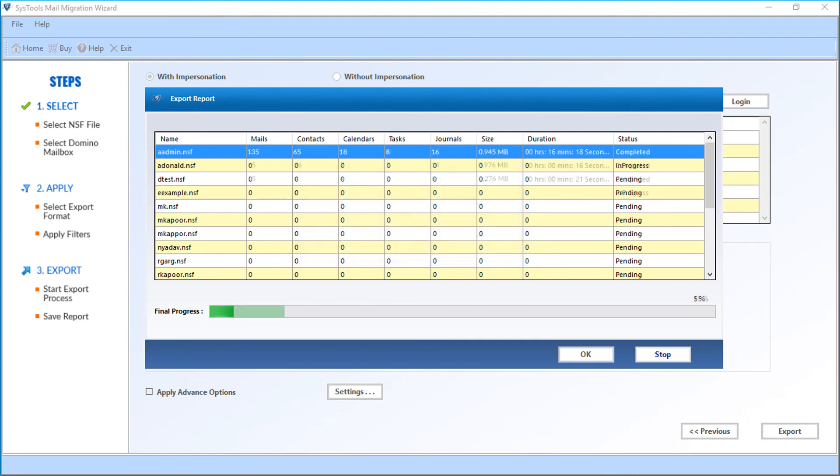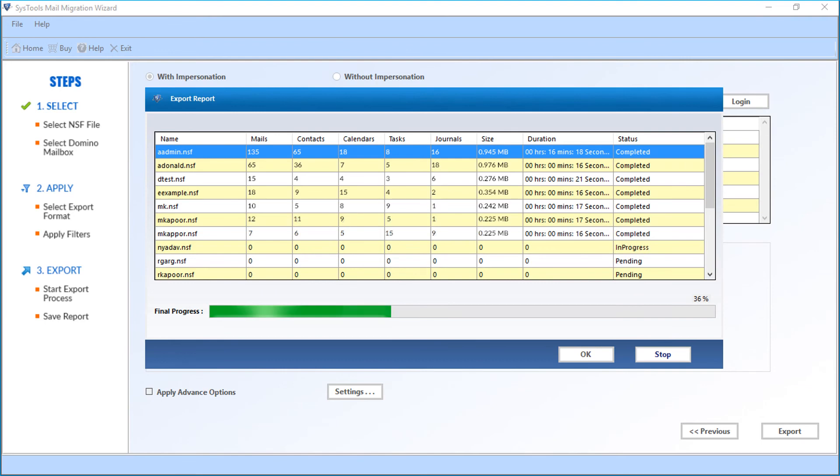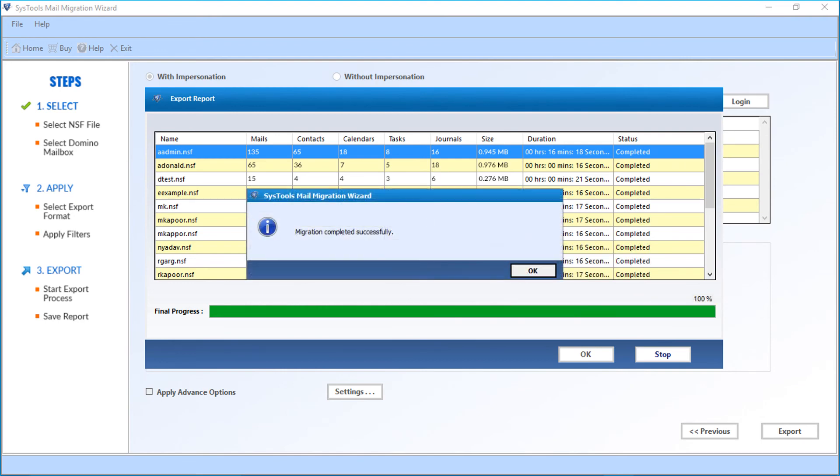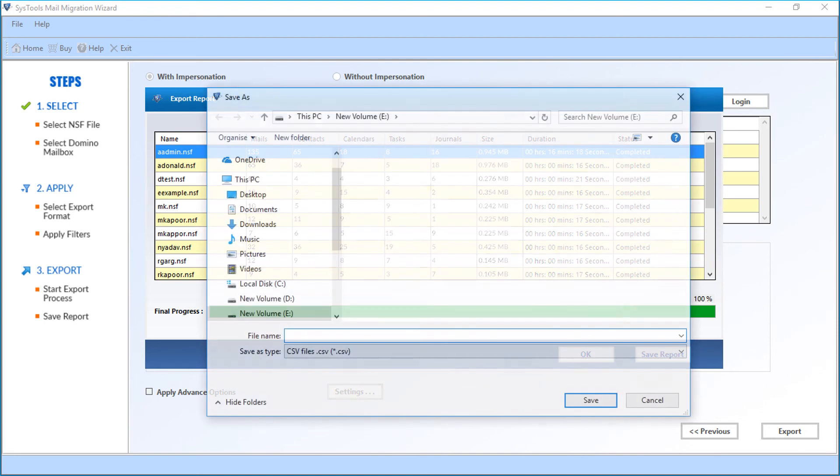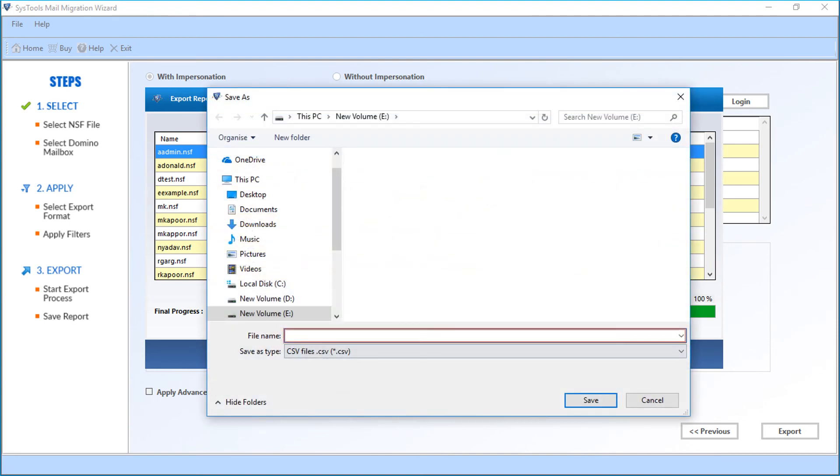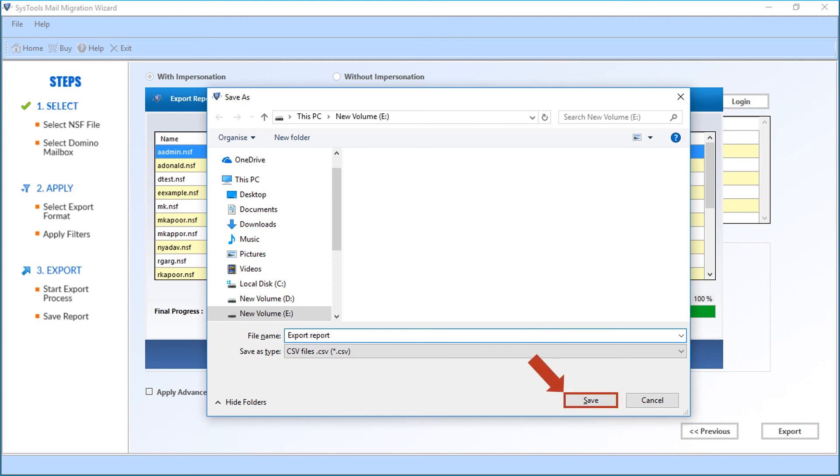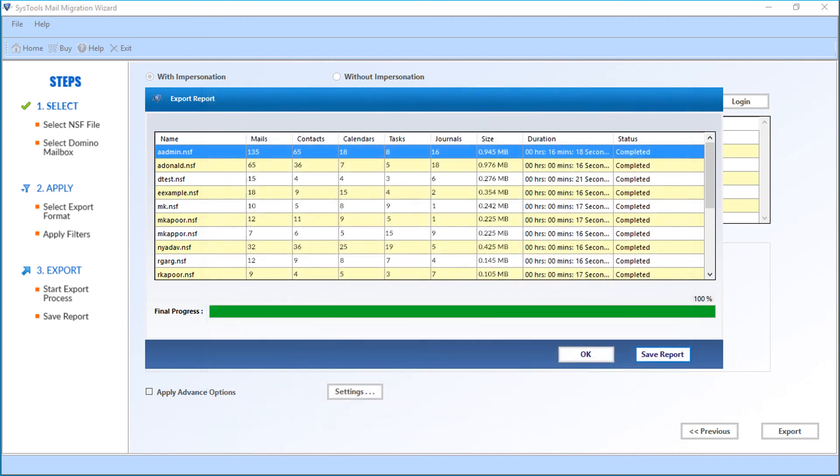You can see the file exporting process. After the exporting process completes, a small window appears with success message, then click OK. Then you can click on the save report button to save the export report in CSV format. Click save button after choosing a desired location, then click OK.